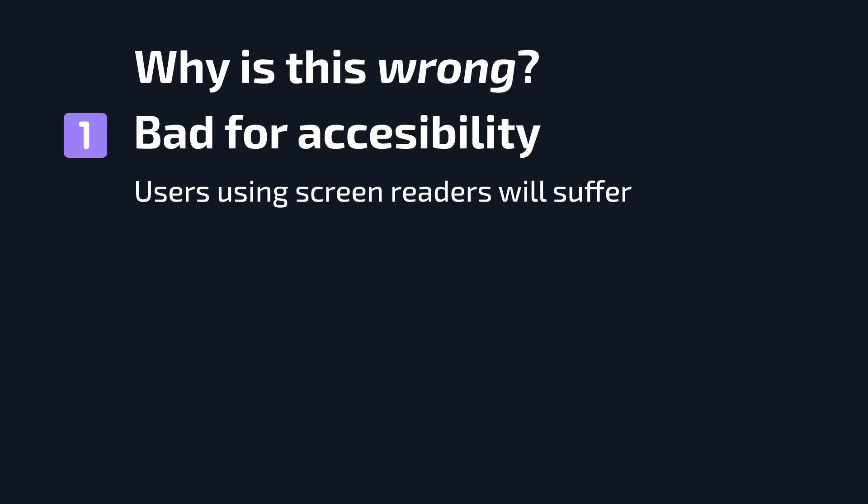What does it mean? Well, it means that users using screen readers for whatever reason will have a hard time interacting with your form because there is no way that a screen reader is going to know that your div is actually a checkbox.